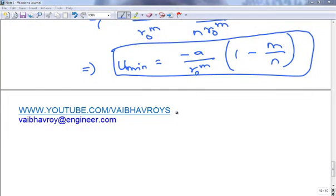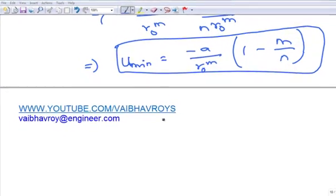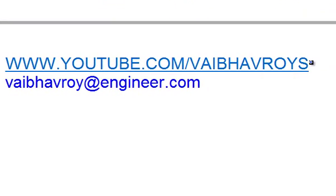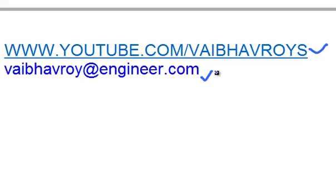That's it for this tutorial. For all my videos please visit my YouTube channel at www.youtube.com/vaibhavroys. If you have any queries, comments, or suggestions please email me at vaibhavroy@engineer.com. Thanks for watching.